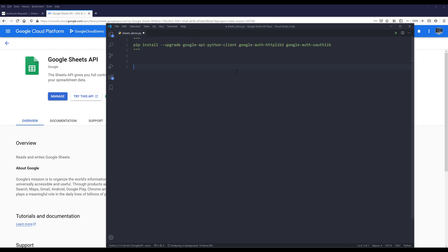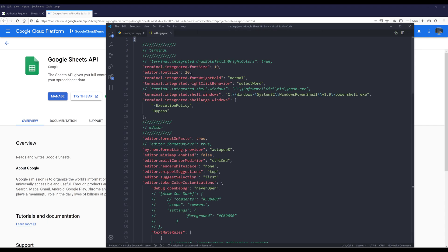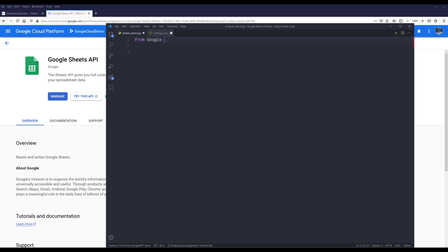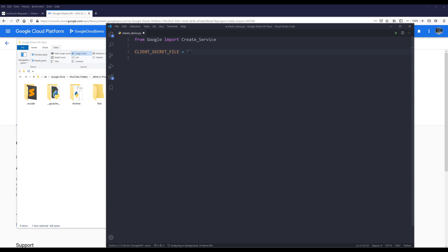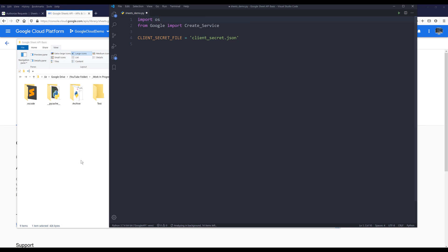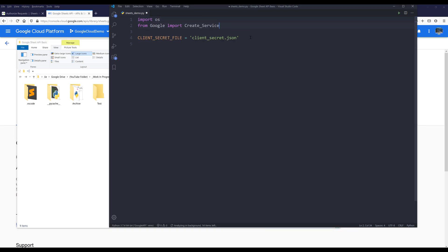Once we have everything ready, we can finally create a Google Sheets API service instance. So here I'm going to remove the notes. I'm going to import the create_service function. Let me make the font size a little bit bigger. From the Google module, I want to import the create_service function. To create a Google Sheets API instance, we need to provide the client secret file.